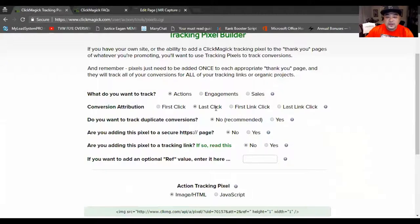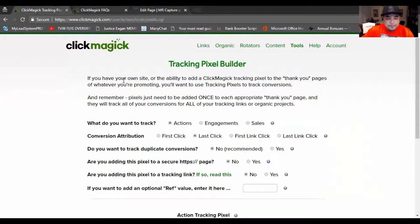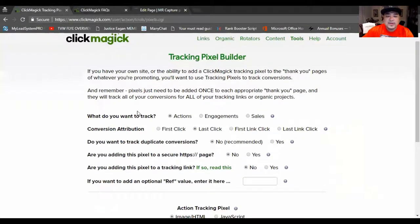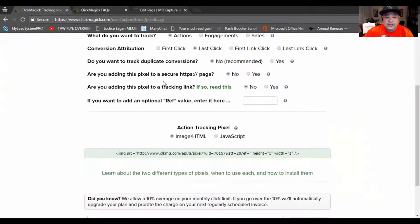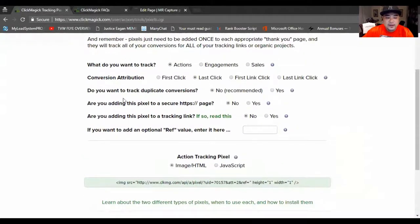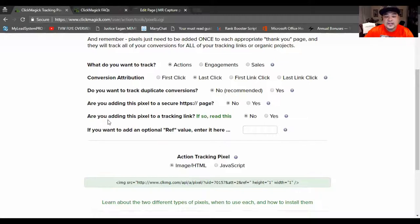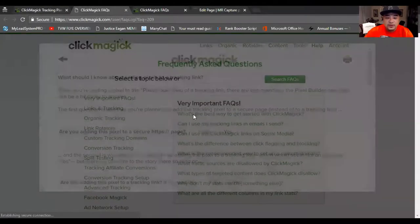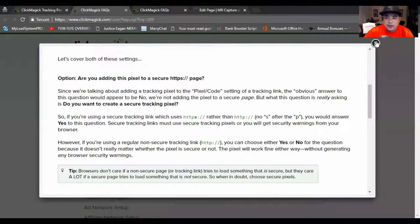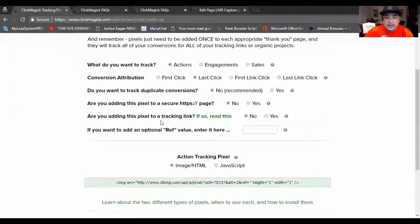For instance, if you're running a solo ad you want to track the actions — do you want last click or first click? I usually use last click. Do you want to track duplicate conversions? I usually don't. Are you adding a pixel source to an HTTPS secure site? You can hit yes or no depending on whether your site is secured. Are you adding this pixel to a tracking link? If so, read the explanation — it'll tell you specifically what you need to do and what to do next as far as adding a pixel to a tracking link.